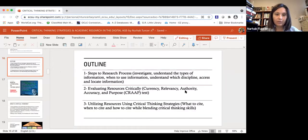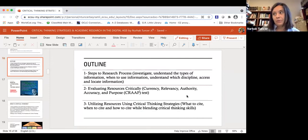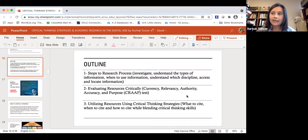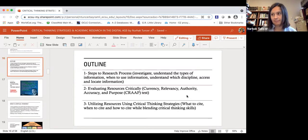My presentation will be outlined in three sections: steps to the research process, evaluation of resources, and utilizing resources — what should we cite and what not to cite.